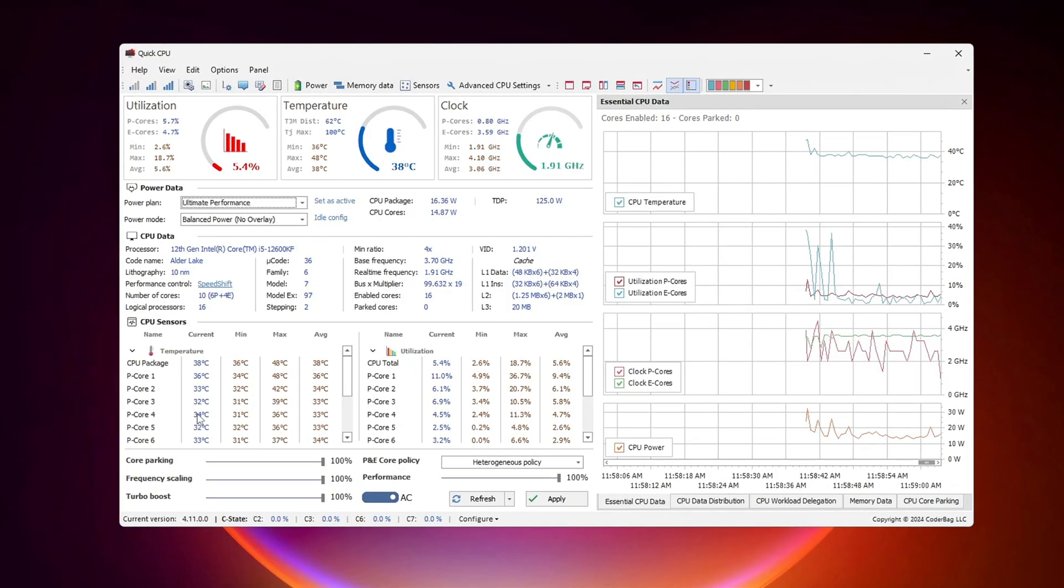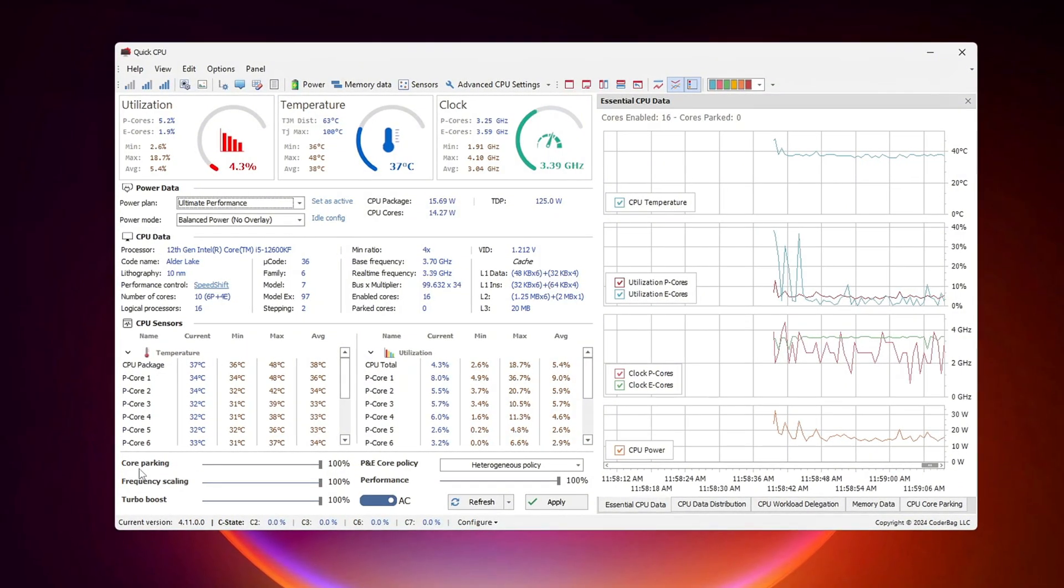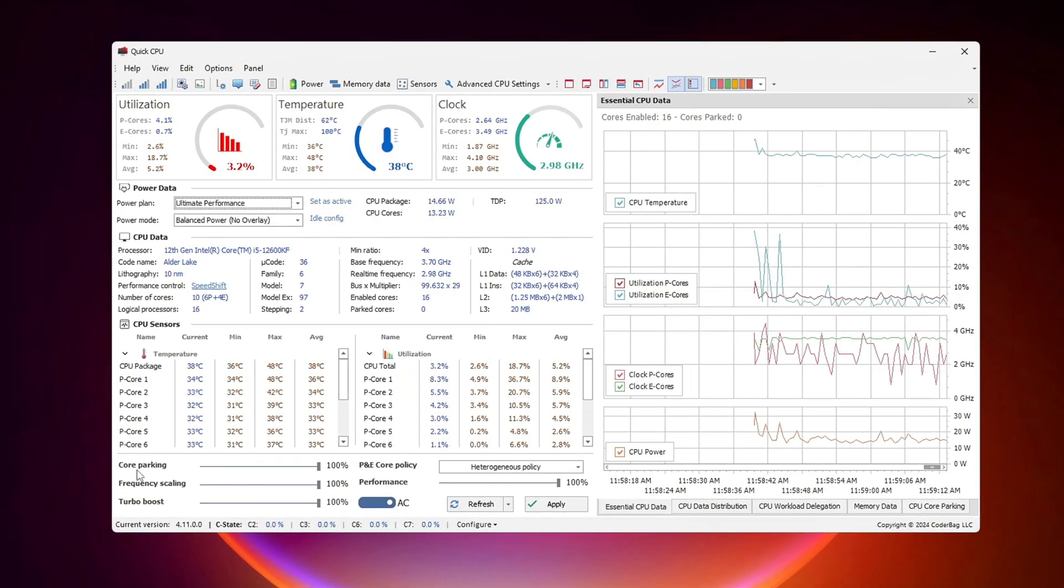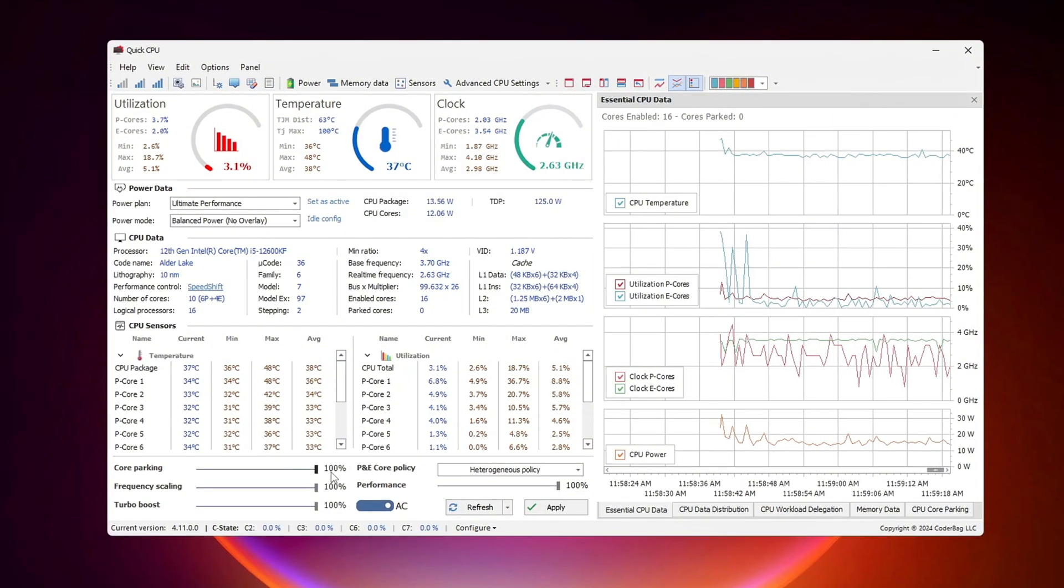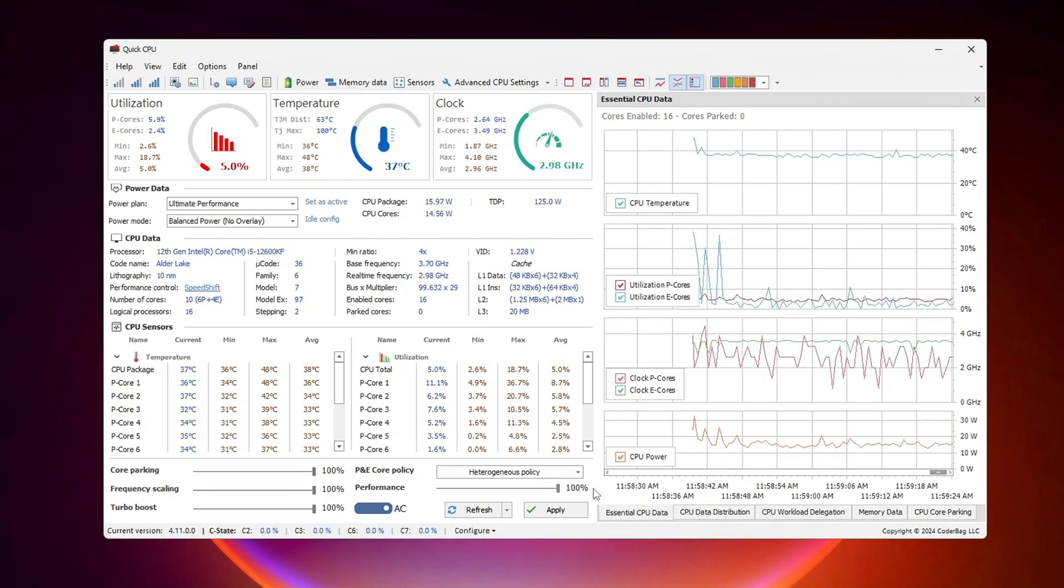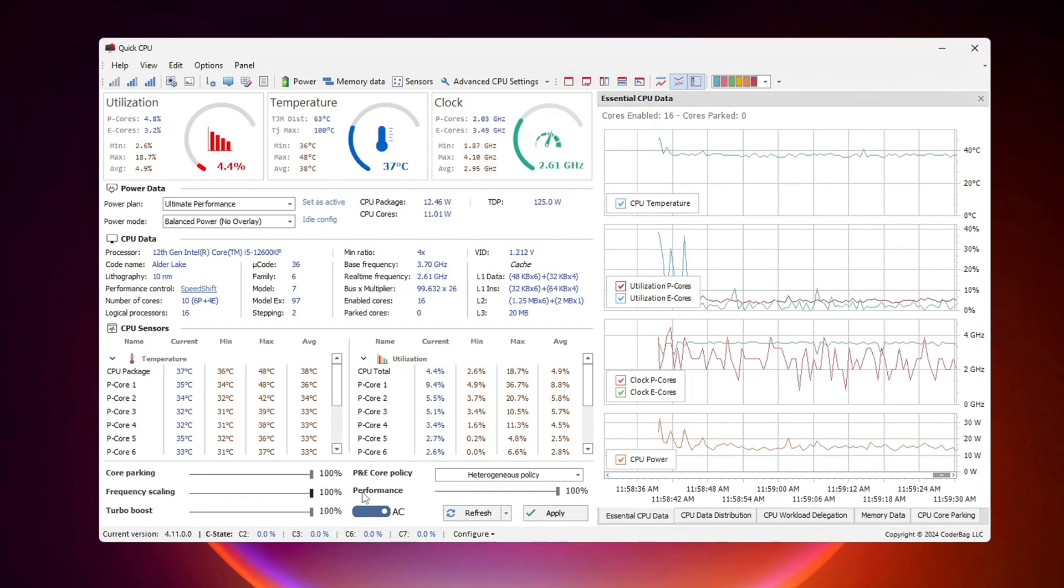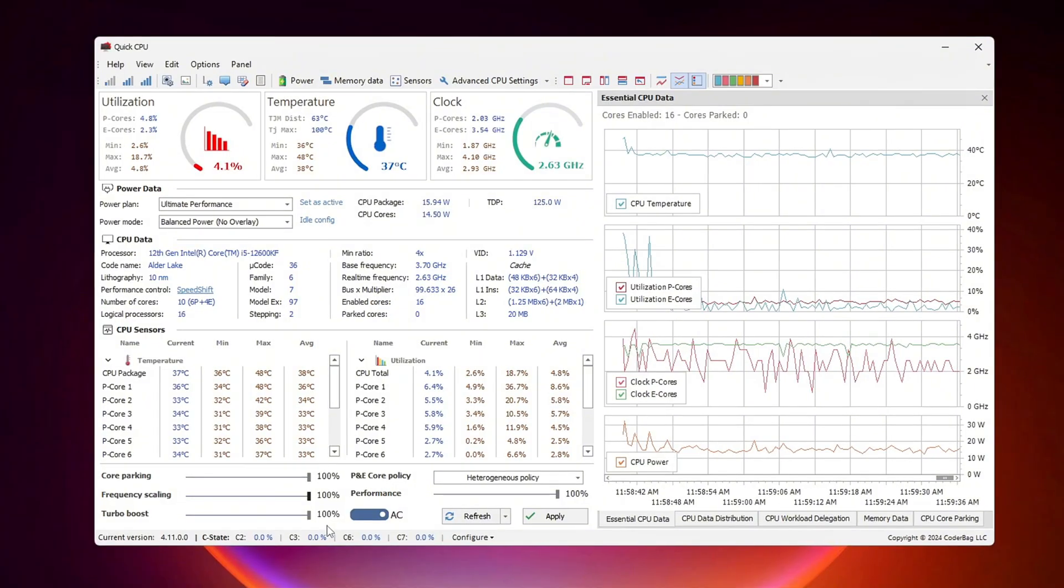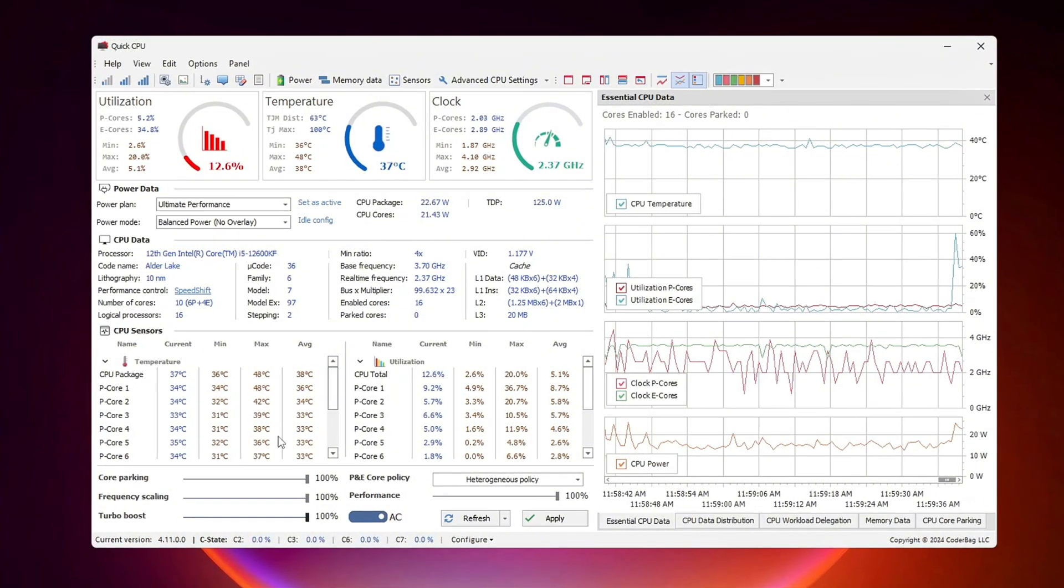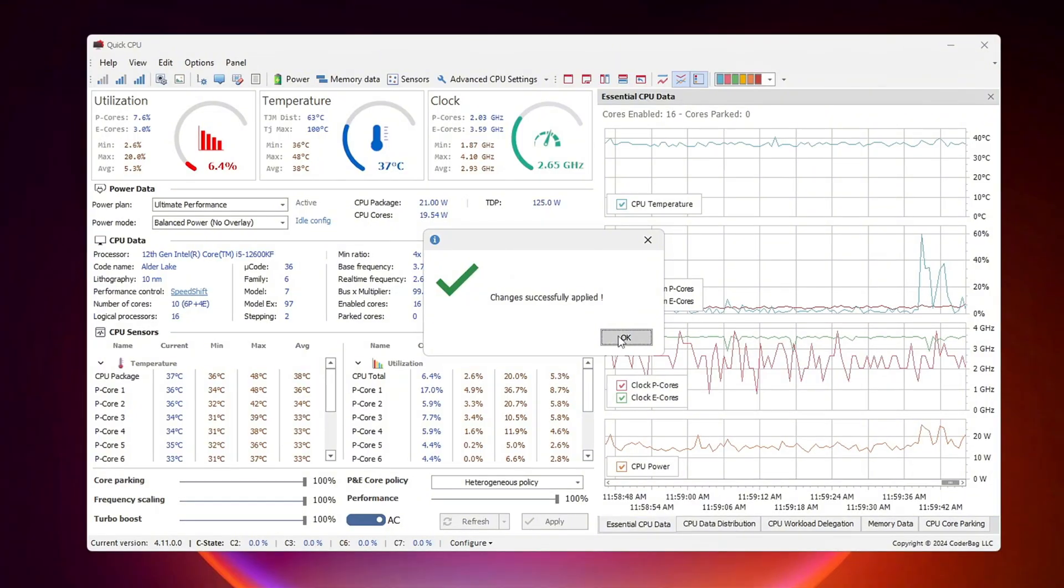After selecting Ultimate Performance, scroll down and locate Core Parking. This setting determines whether some CPU cores remain idle to conserve power. However, for gaming and high-performance tasks, we want all CPU cores to remain active at all times. Set Core Parking to 100%. This ensures that all CPU cores are fully engaged and ready to perform at their best. Set Performance to 100%. This forces the CPU to sustain peak performance rather than reducing speed. Set Frequency Scaling to 100%. This maintains the CPU frequency at maximum, ensuring stable performance during intensive tasks. Set Turbo Boost to 100%. This feature allows your processor to temporarily increase its clock speed, providing additional power when required. Once you have configured these settings, click Apply to save the changes, then press OK to confirm.